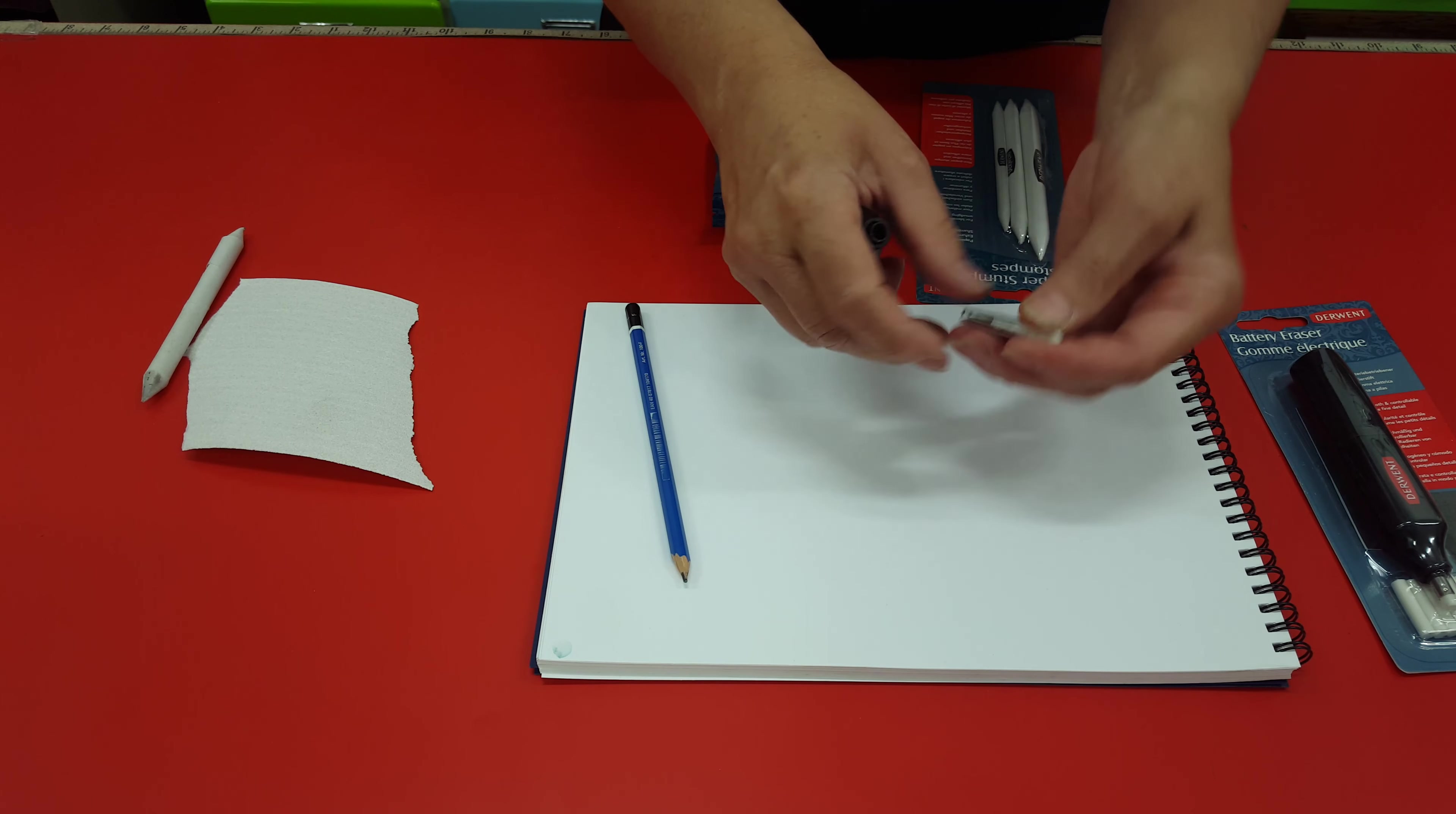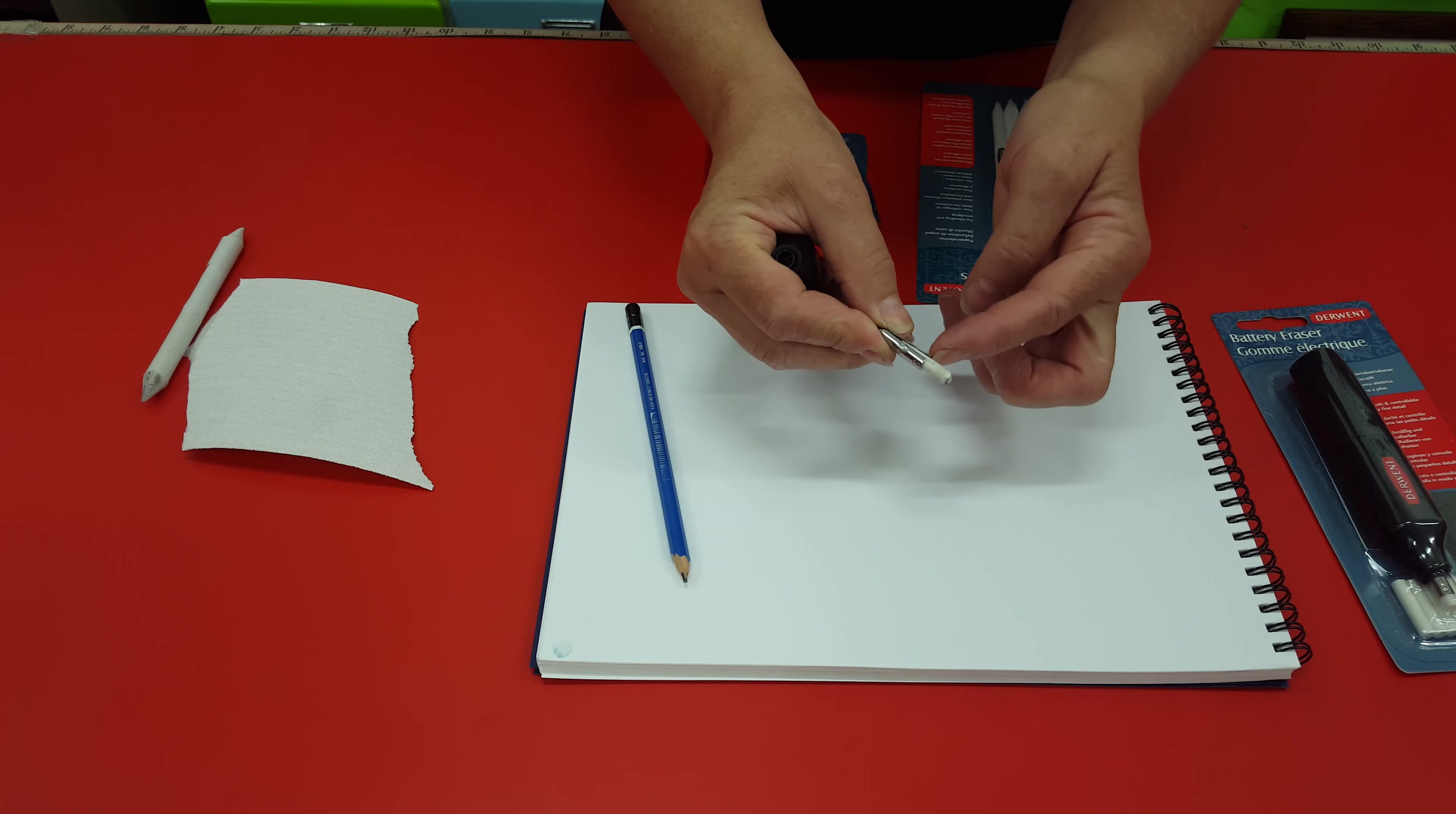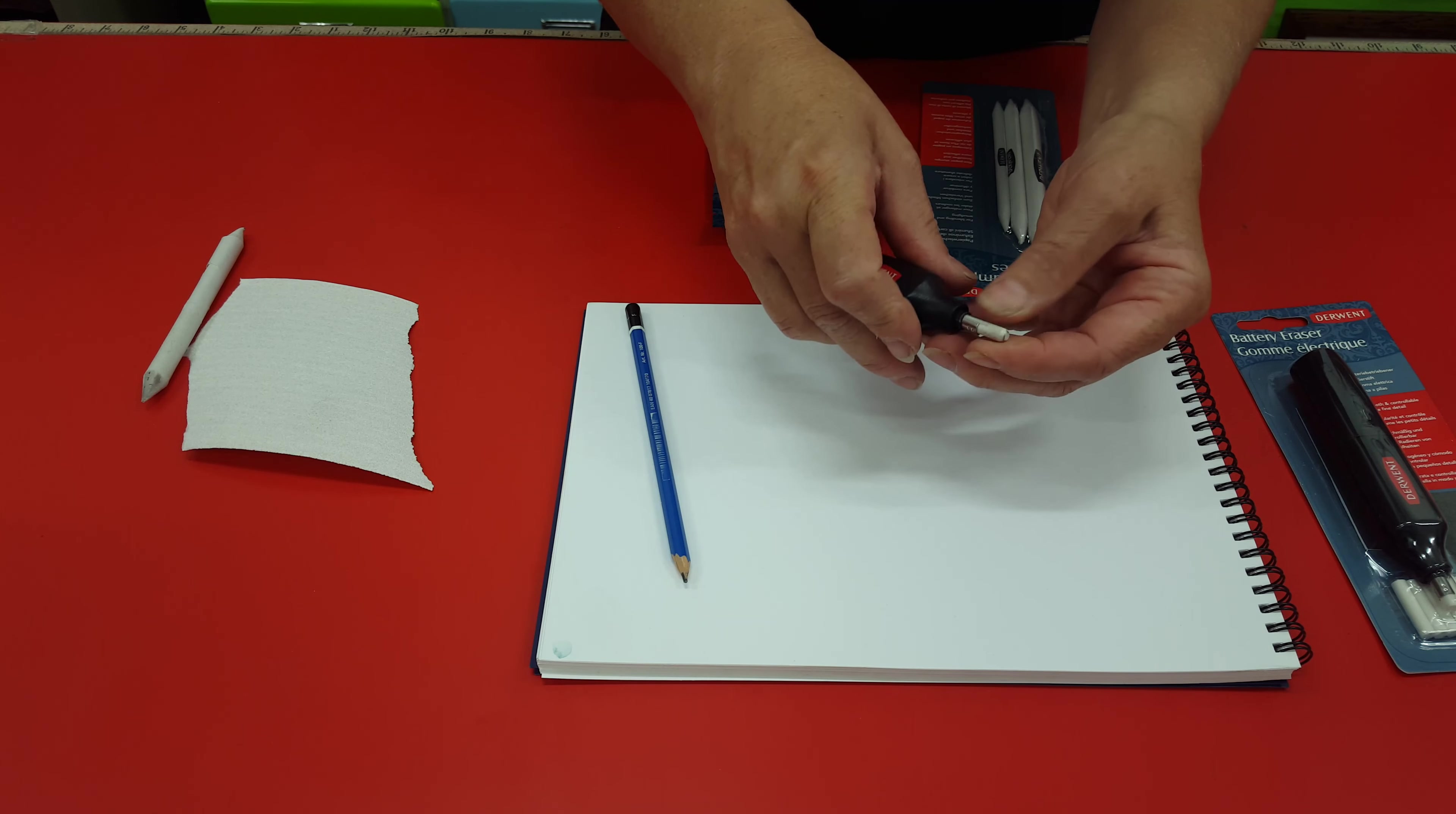I like to keep it a little bit long because if you get too close to the metal piece here, it can tear your paper, so try not to press that down too far.